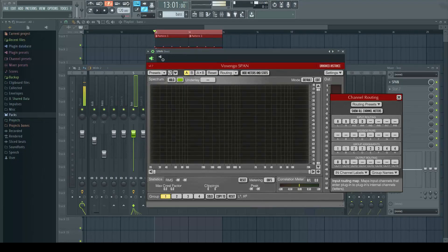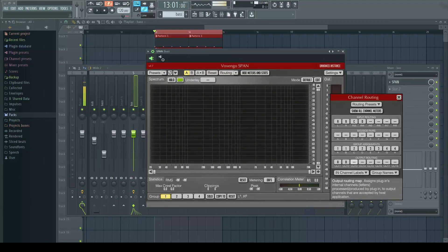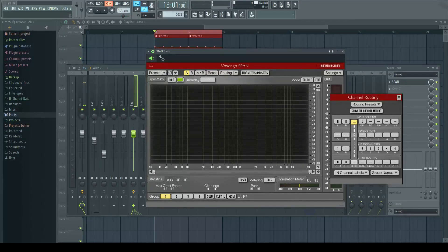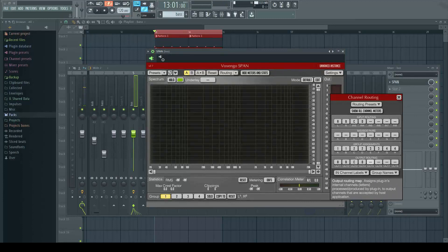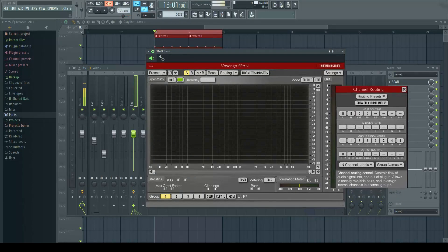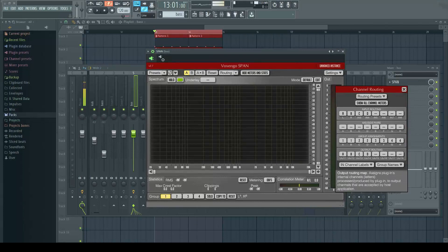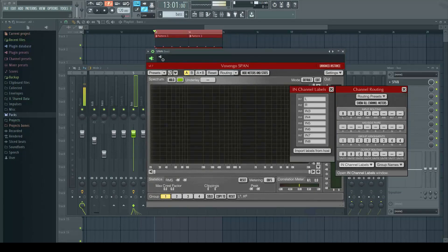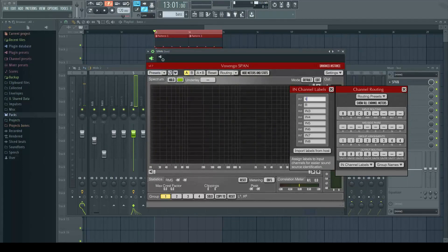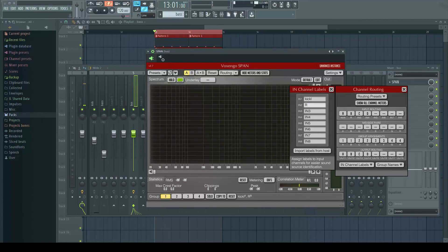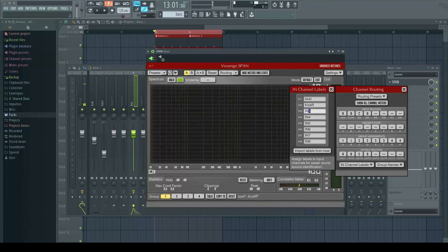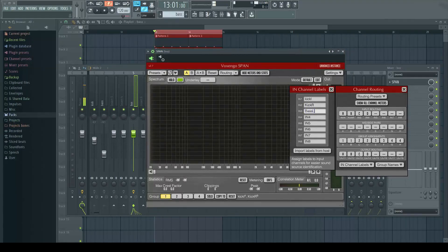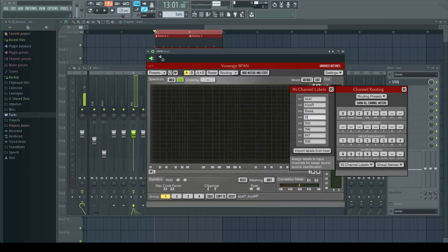Once we've done that, we go down here and basically do the same thing - C and D. Now one thing you can do is label these so you know what's going on. Where it says input channel labels, click here and name this one kick L, kick R, and bass L, bass R.